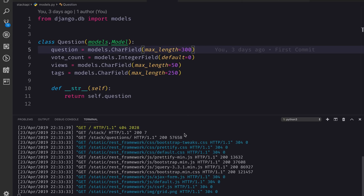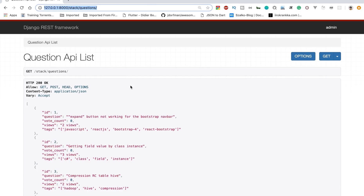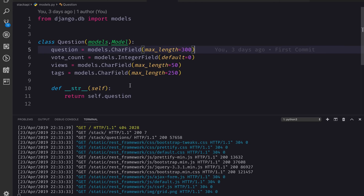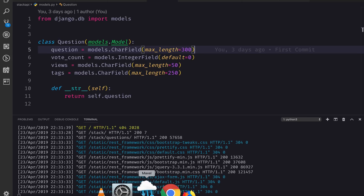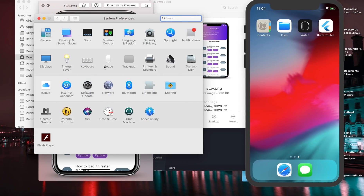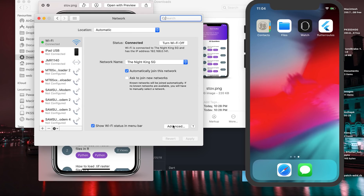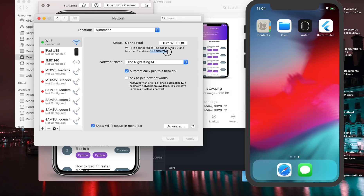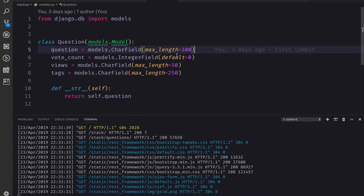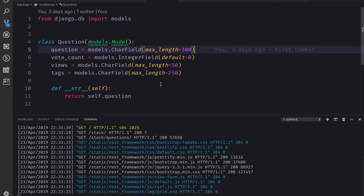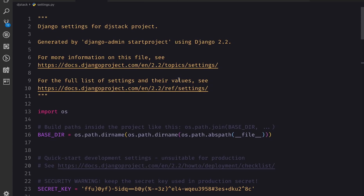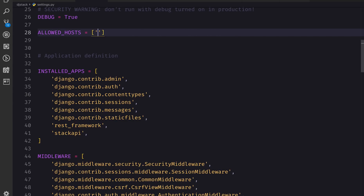Before that, our API is running on localhost, and I want it to connect to my local Wi-Fi so I can test it on my device as well. I'll go to Settings, then Network, and in the advanced settings I can see my IP address, which I'm going to copy. Then I'll go to the Django settings and add this IP address to my ALLOWED_HOSTS.